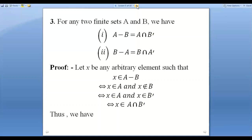To prove this, let X be an arbitrary element belonging to A minus B. According to the definition of difference of two sets, X belongs to A minus B if and only if X belongs to A and X does not belong to B. Since X does not belong to B, X belongs to B'. And since X belongs to A and X belongs to B', by the definition of intersection, X belongs to A intersection B'. Therefore A minus B equals A intersection B'.